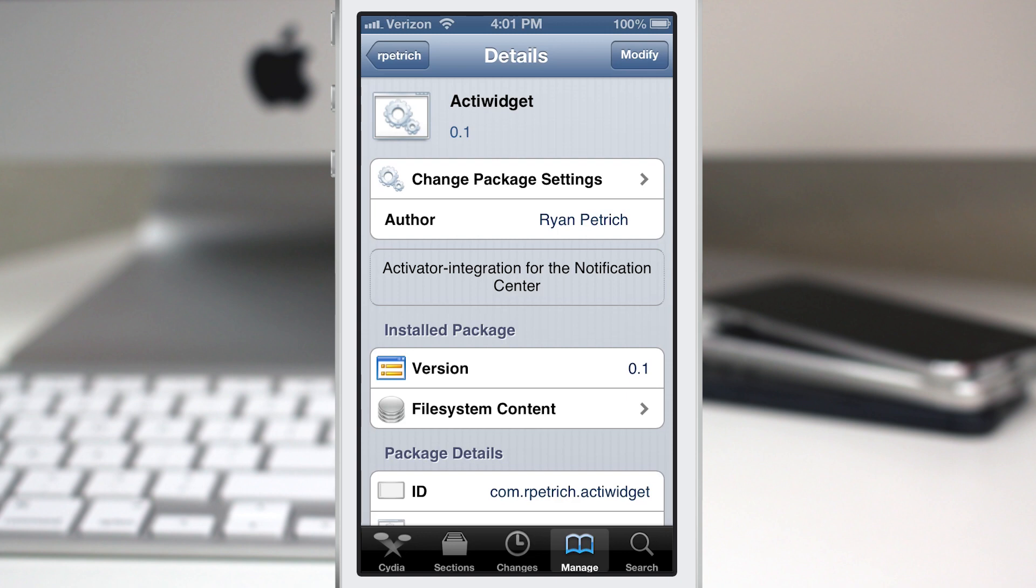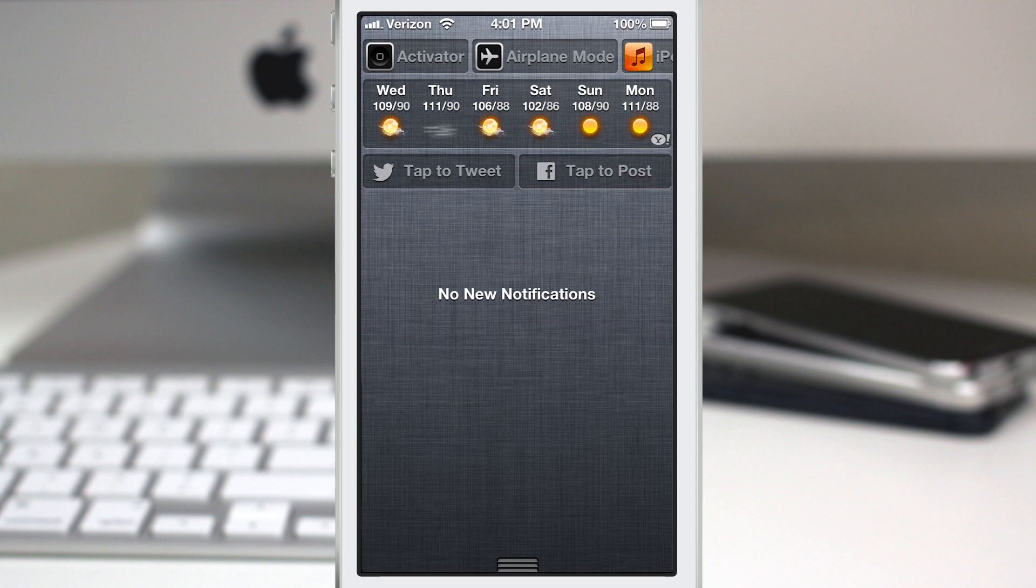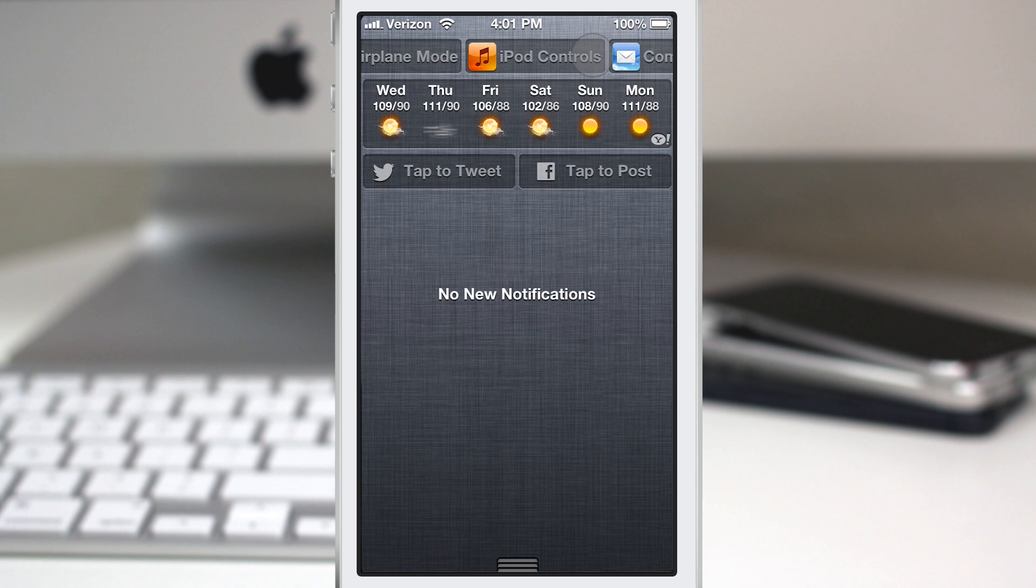Let's go ahead and check this out. What ActiWidget does is it adds activator integration to the notification center in form of a widget. Once it's installed you'll have to go ahead and add it into the notification center via the settings app.